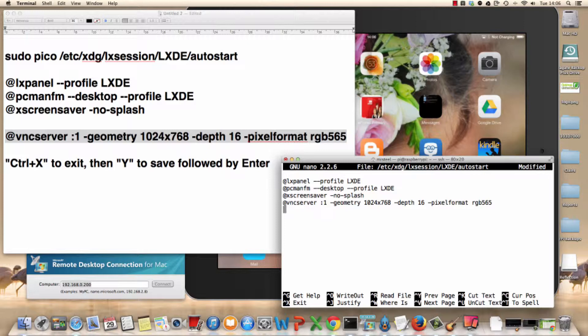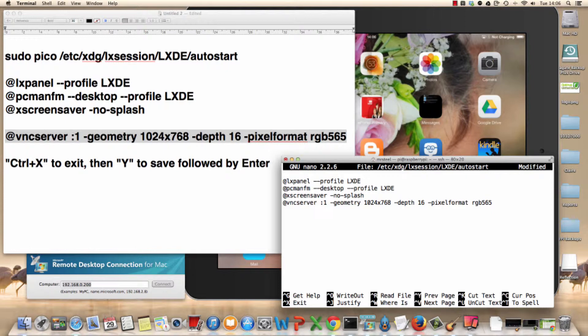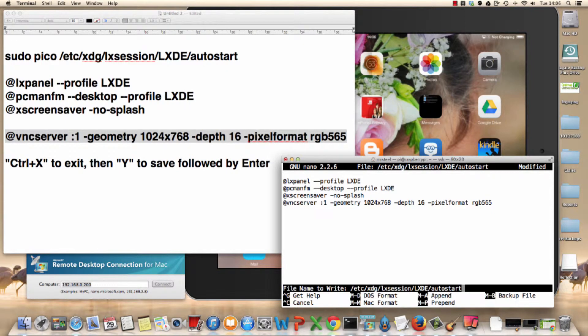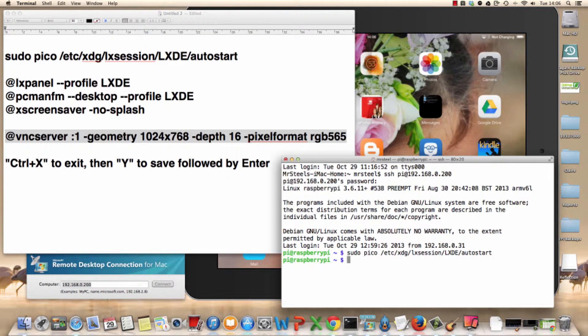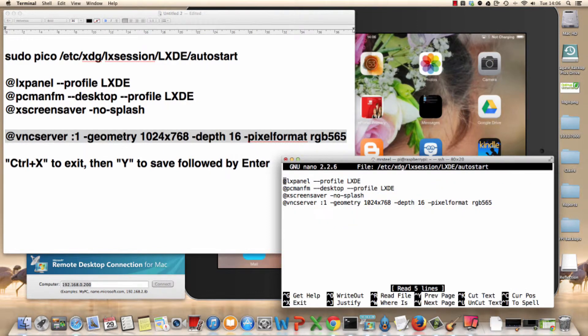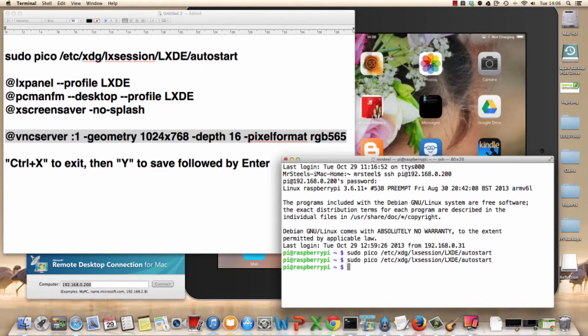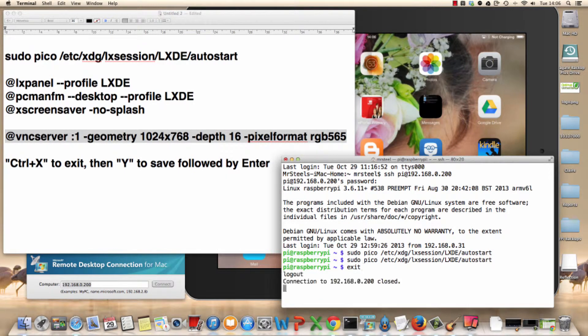What I'm going to do is press control X to save it. Then press yes. And then press enter. And that's it. And just to make sure that it's there. There we go. And I can control X out again. Now what I quite like to do is type in exit first and close the session before I restart the Pi.